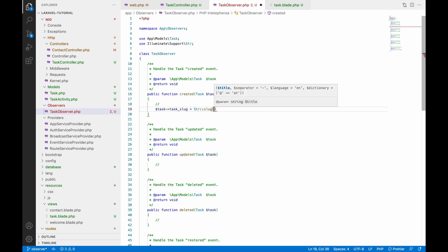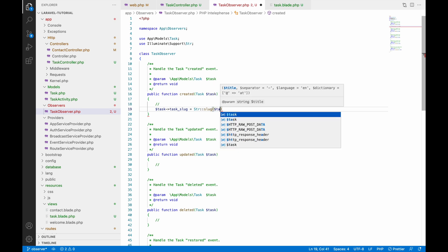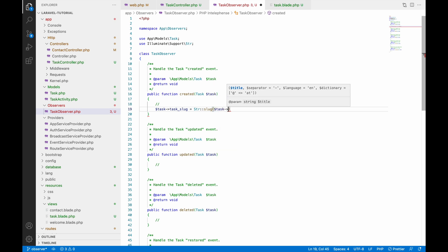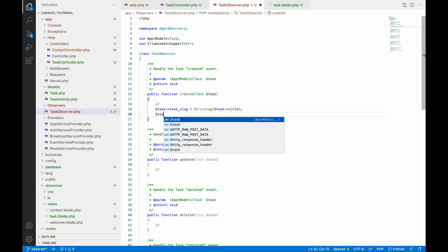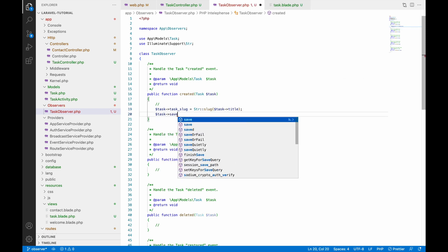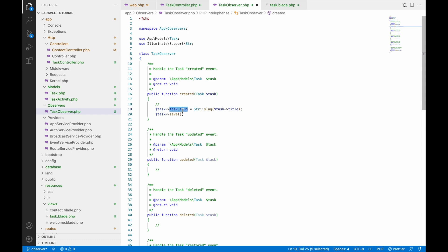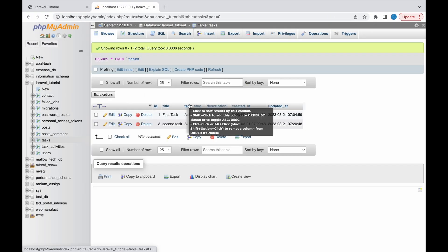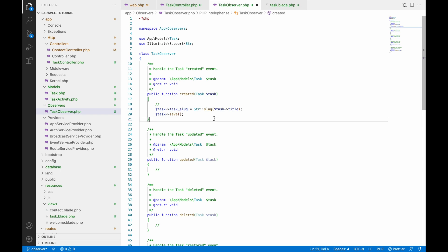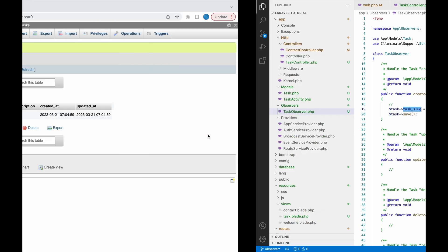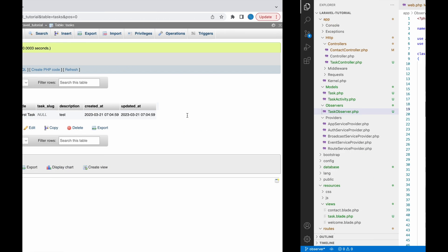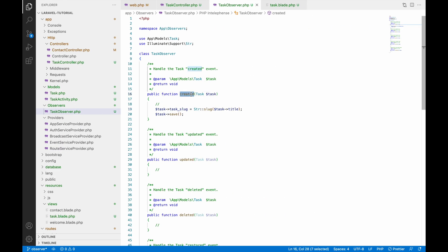We will fetch the title and replace any spaces using the string slug helper. This created observer will be called after your task is created in the DB. The slug column, which was null, will now be replaced and will not be null anymore. Now we have created our observer.